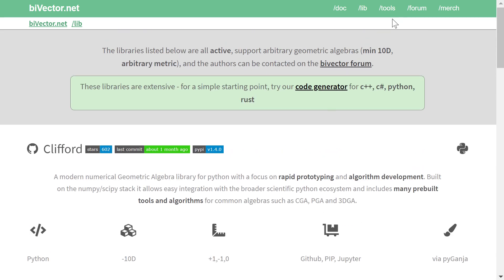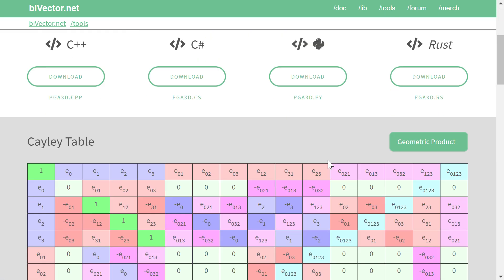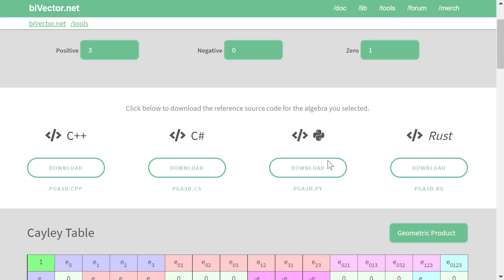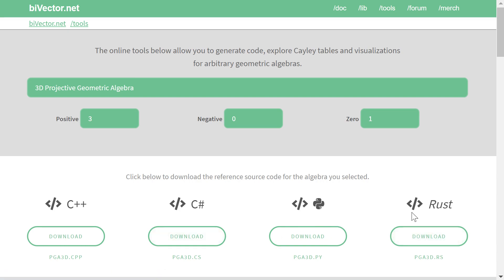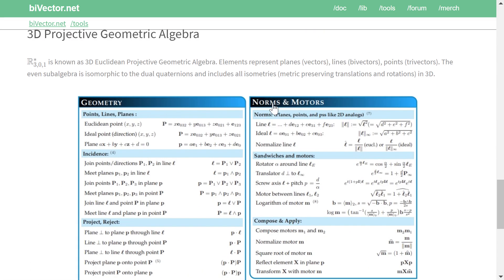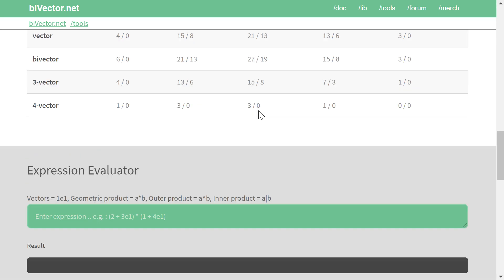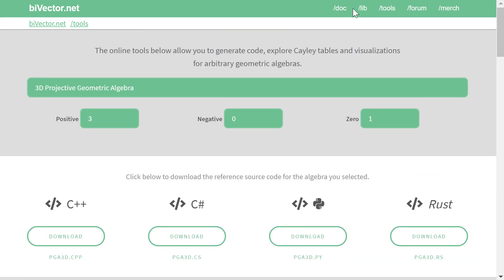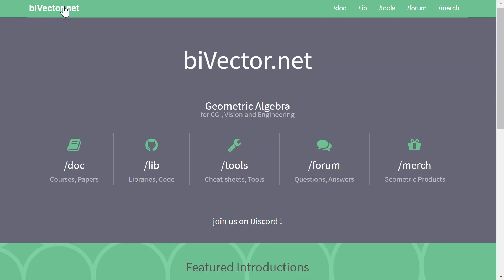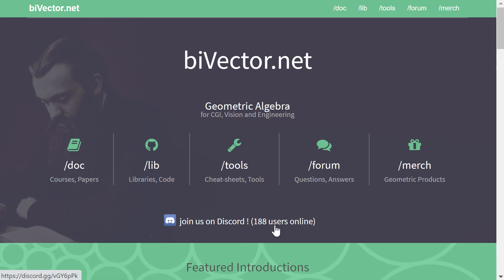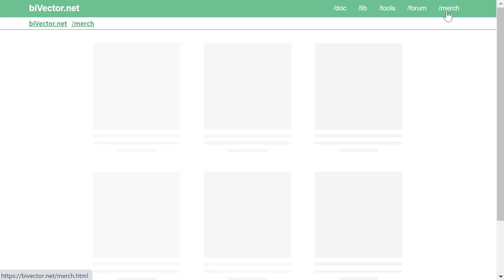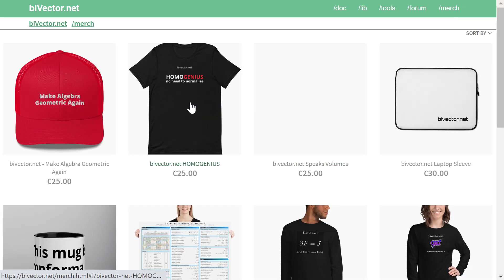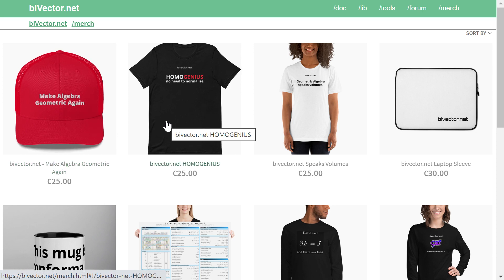But you will also find more cool information on byvector.net. There's this little tools tab where you can download simple reference implementations for a variety of languages. Look at KLE tables, evaluate expressions, things like that. There's a forum, there's also a Discord, you can find a link here. Always lots of users online discussing geometric algebra. And if you must, there is also a merch site where you can get some cool geometric algebra caps or t-shirts and so on.